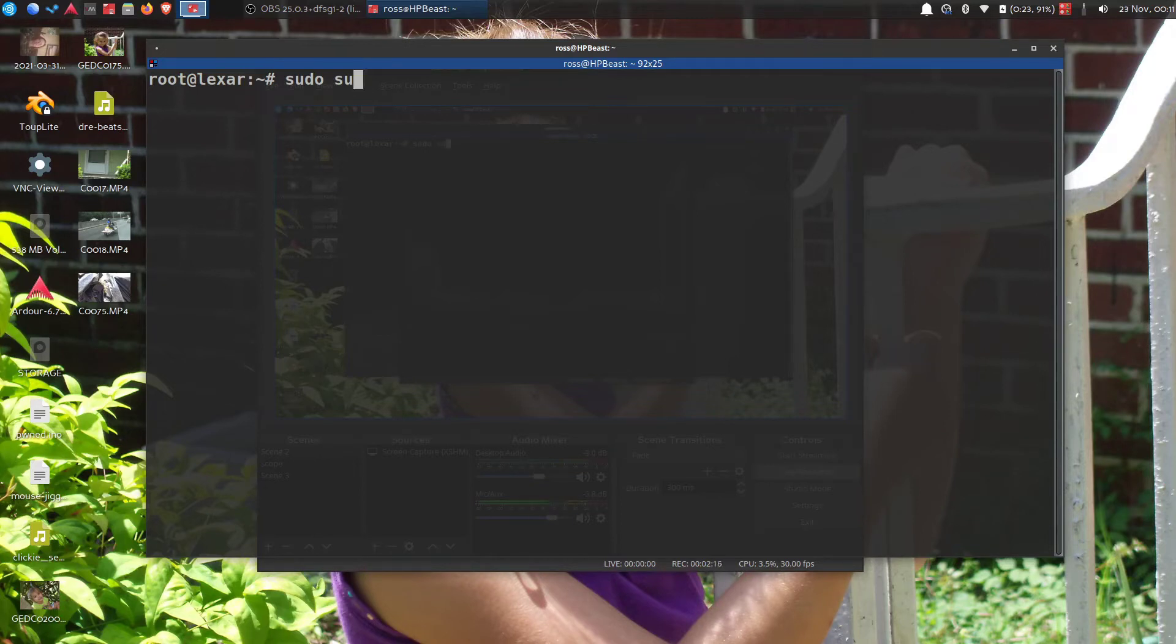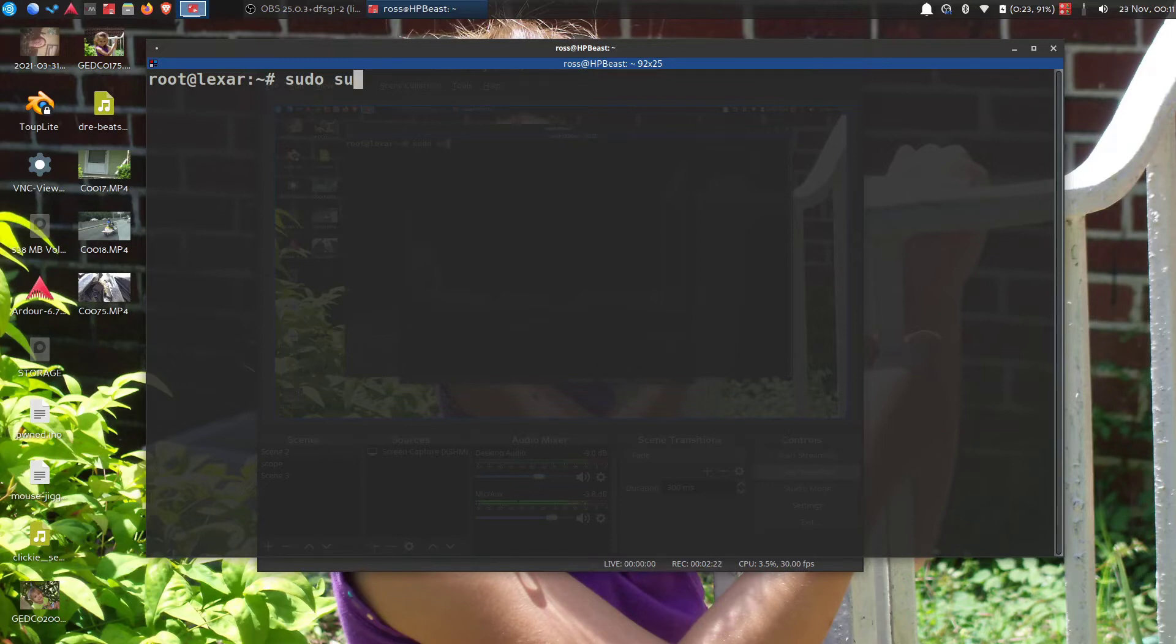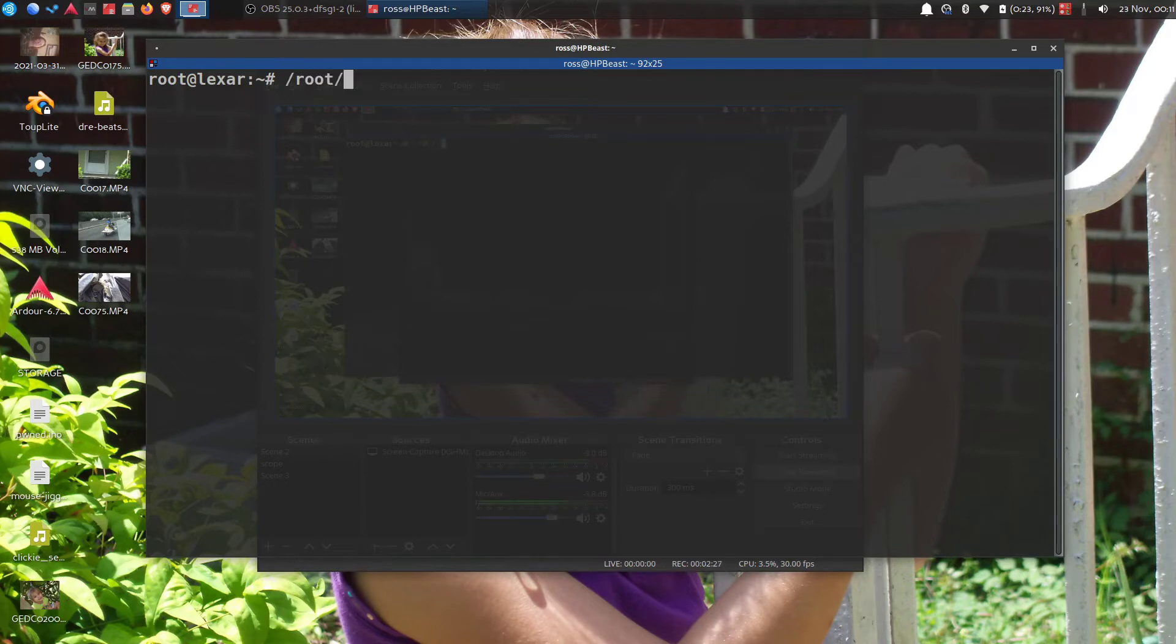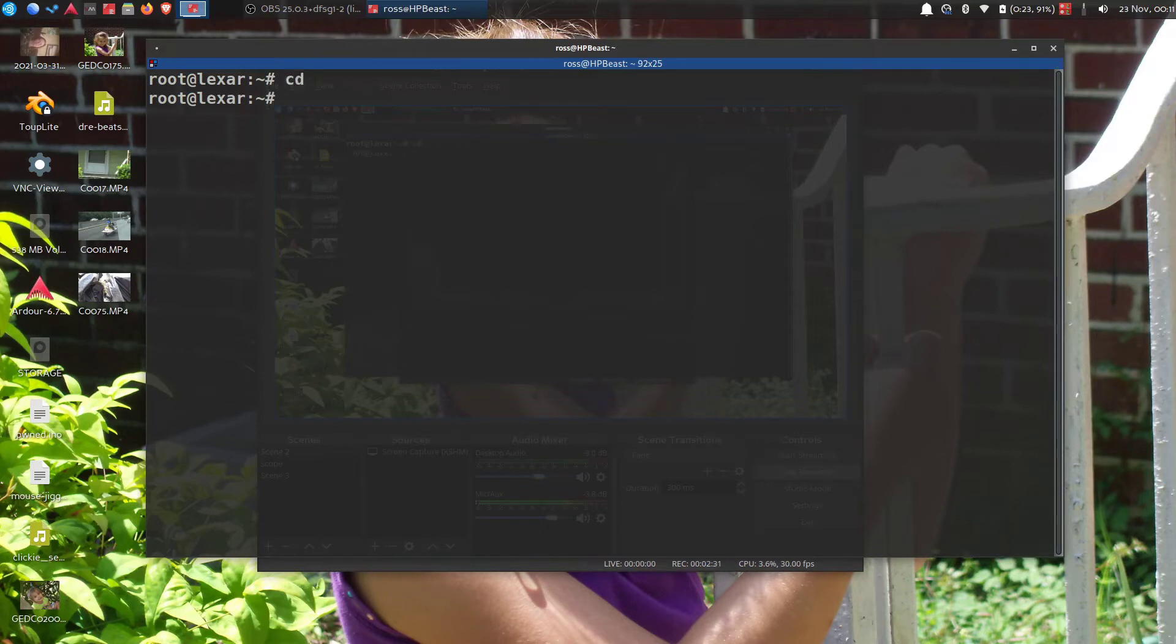sudo su, hit enter. It'll change you into root slash something, whatever it is. So just cd after you do sudo su, hit cd, and then you'll be at root@raspberry.